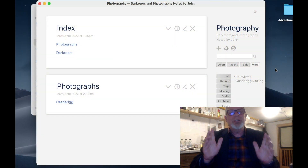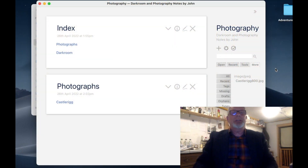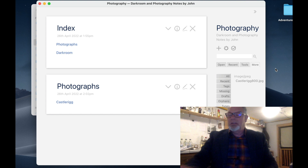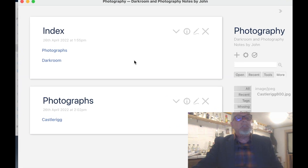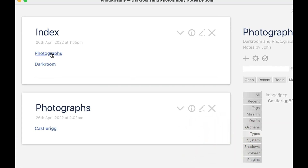This is how I left you last week. We built an index with two links: photographs and darkroom. And underneath, in photographs, we had a list of every photograph that was tagged with the tag photograph.